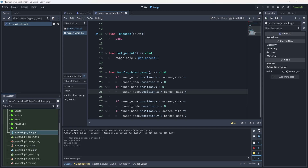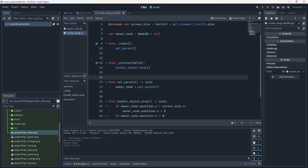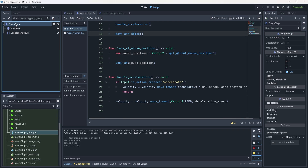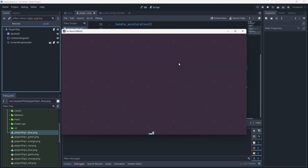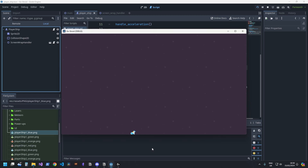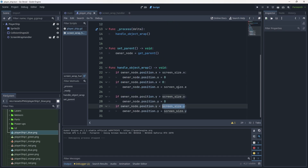Hit Ctrl+S and save. Go back to the player ship, select the root node, use Ctrl+Shift+A to add the ScreenWrapHandler. Hit Ctrl+S, then play. It's not entirely working yet — I made a small mistake: the Y less-than condition should be `< 0`, not checking against screen_size. Let me fix that.